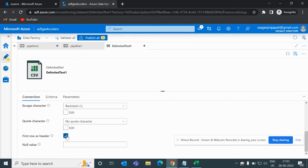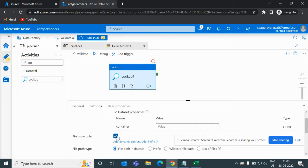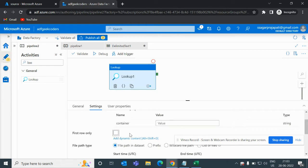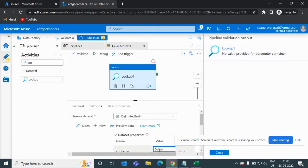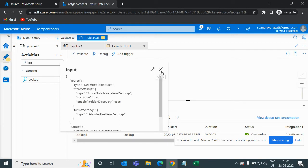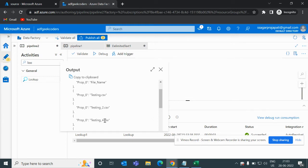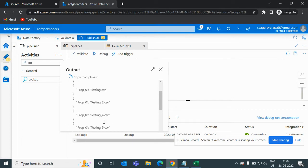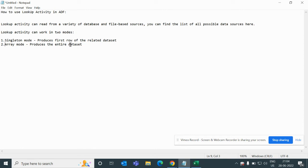I'll remove the 'first row as header' setting and check 'first row only.' Let me pass the container name — that is 'pro-source' — and debug it. It passed. If I click the output button, you can see we have file names: testing.csv, testing_2.csv, testing_4.csv, and so on — all in one array. That means we've checked array mode, which produces the entire dataset.